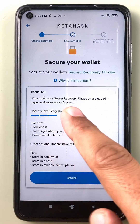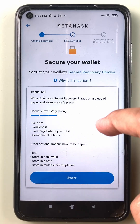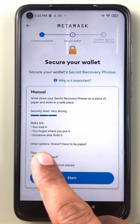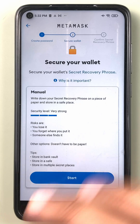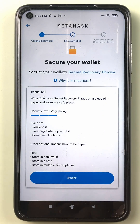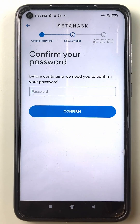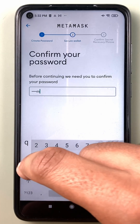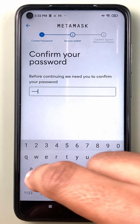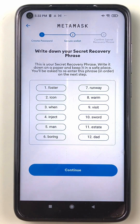The risks include forgetting it or losing it. Other storage options include a bank vault or a safe. So there are multiple options for storing your seed recovery phrase. I continue by entering my password again, and now I can view my secret phrase.